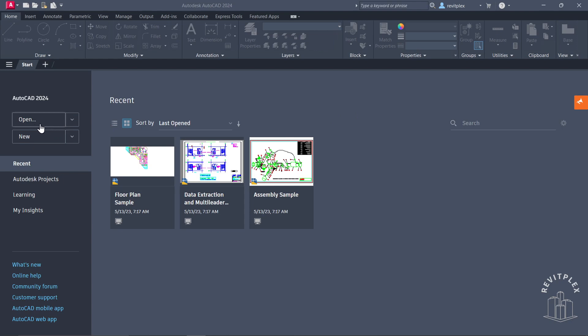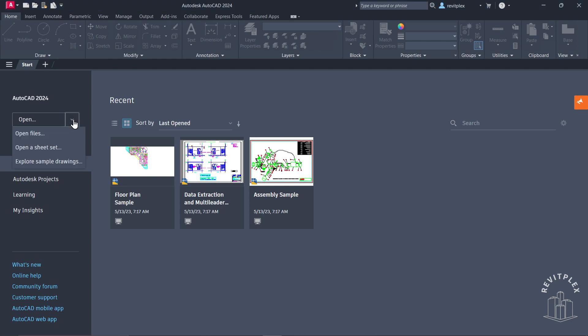Next to that, we have this dropdown. If you click on this open, you can open a drawing. If you go to this dropdown button, you can open drawing files or open a sheet set.